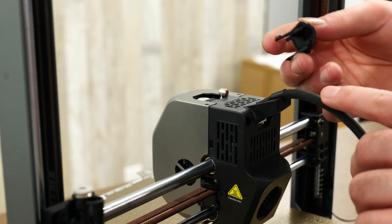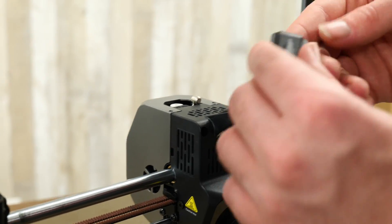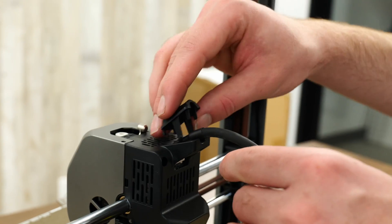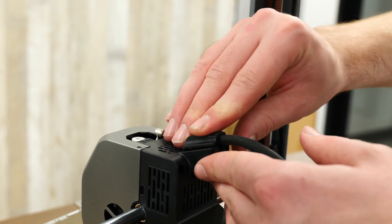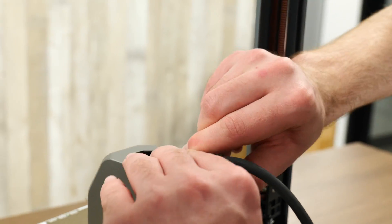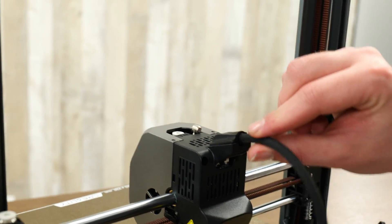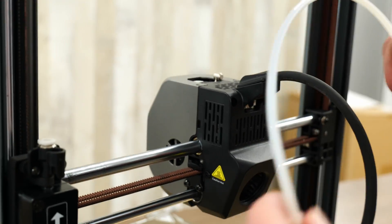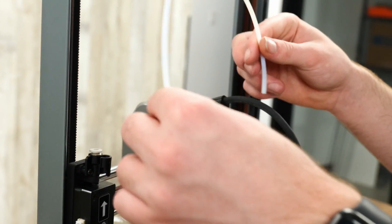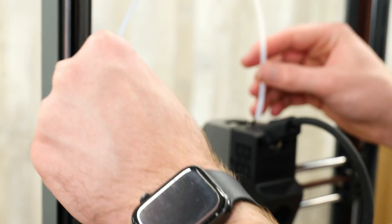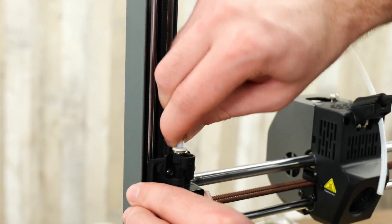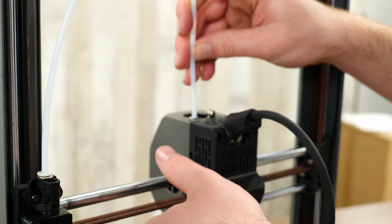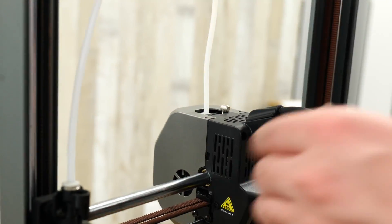Once we have that tool head PCB plugged in, I will grab this top strain relief part and slot that in place. We will grab the Bowden tube which is included and slot one end into the filament sensor and the other end right into the tool head.